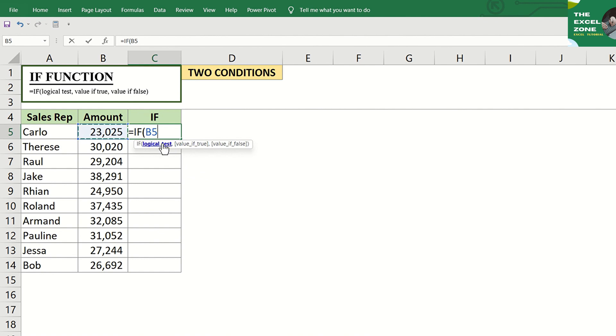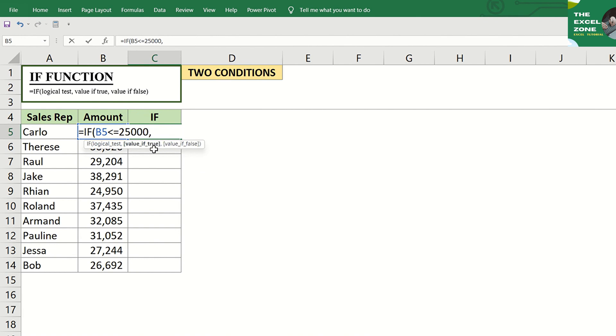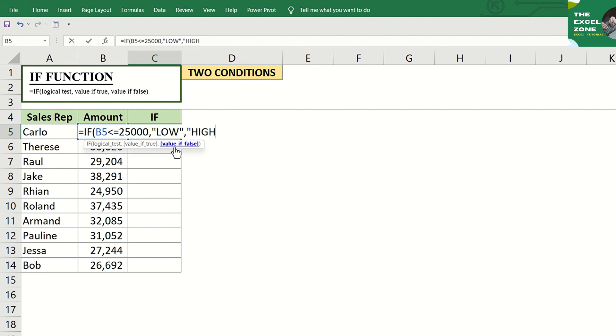B5 is less than or equal to $25,000. Our first condition is to indicate low if the logical test is true, just like what we did earlier. But this time, let's add a second condition, which is to indicate high if the logical test is false.